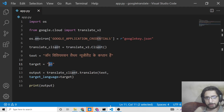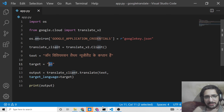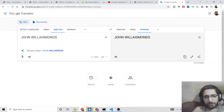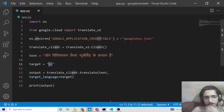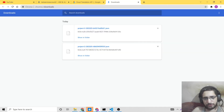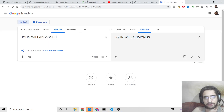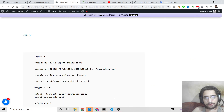This was a basic example of how to use the Google Cloud Translate API in your Python script using this module. Thanks so much for watching this video. Please like and comment on the video, and if you want to get all the source code, go to the video description.